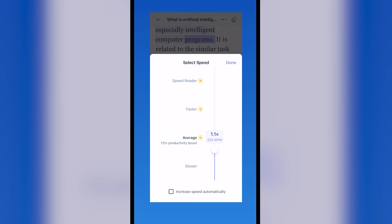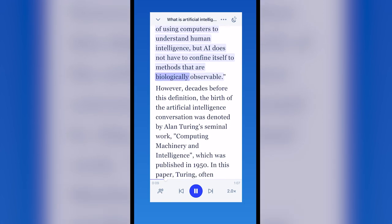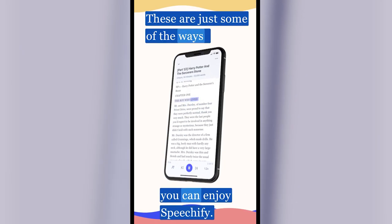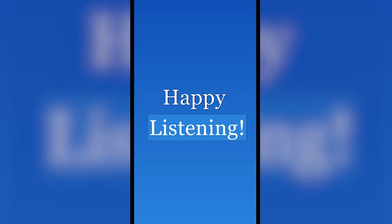Click the bottom right icon to adjust the listening speed. It is related to the similar task of using computers to understand human intelligence, but AI does not have to confine itself to methods that are biologically observable. These are just some of the ways you can enjoy Speechify. Happy listening!